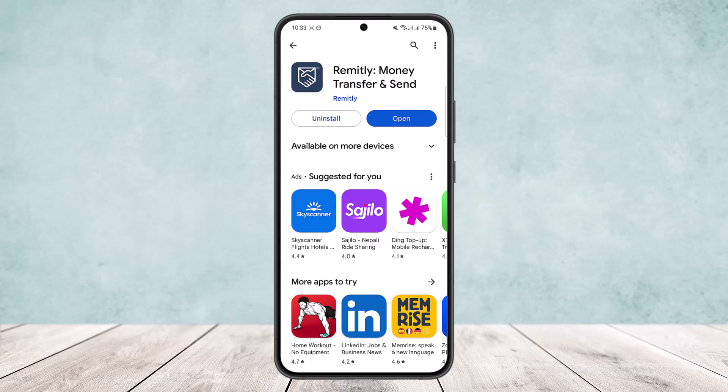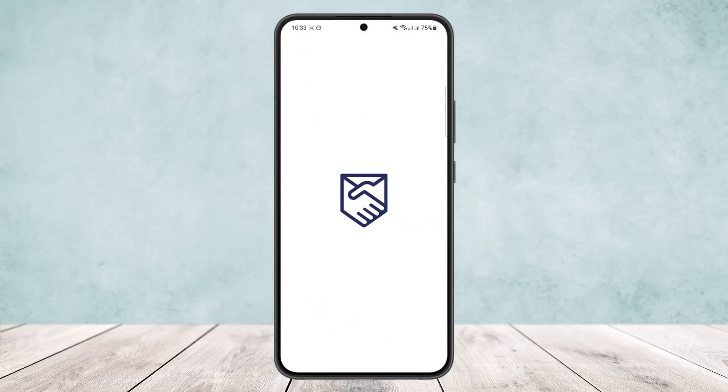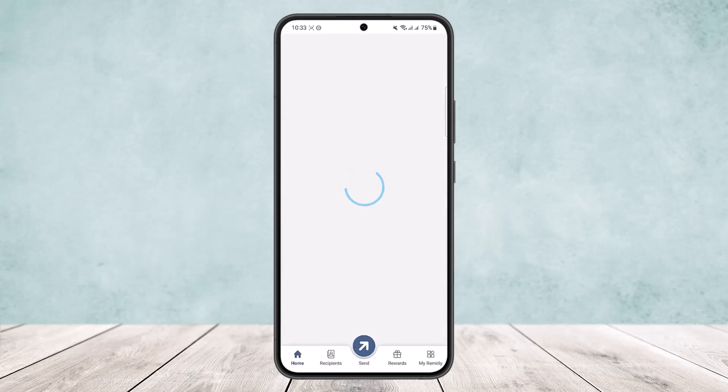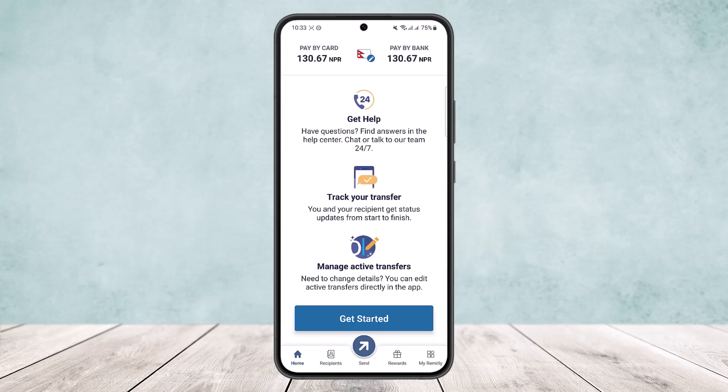If you open up the Remitly app you'll get an interface like this once you're logged into your account. As you can see on the screen it's loading up right now. Once this loads up you can see you'll be into your home page. I don't have any transfer here, but if you have any transfer history you'll get it right on your home page.